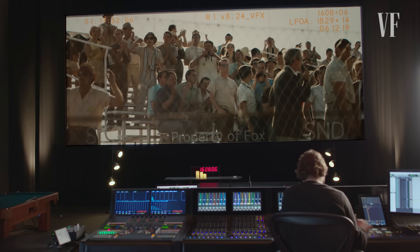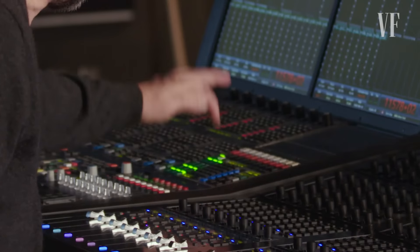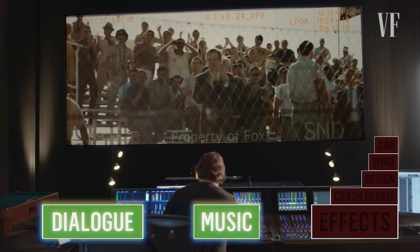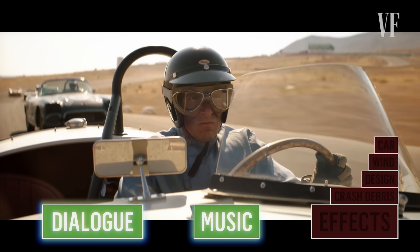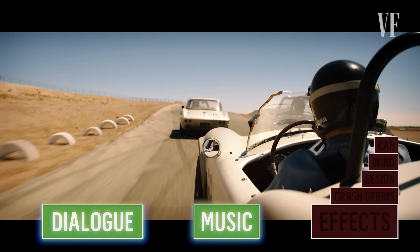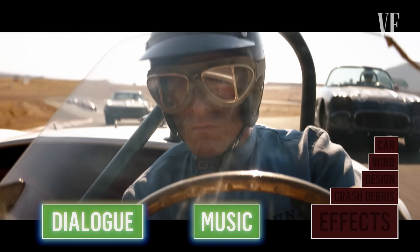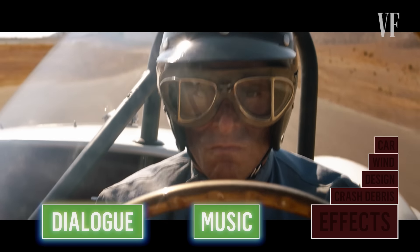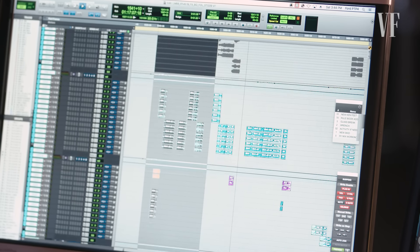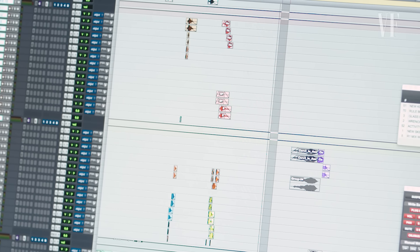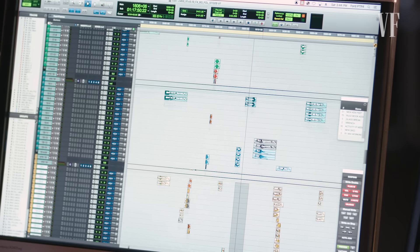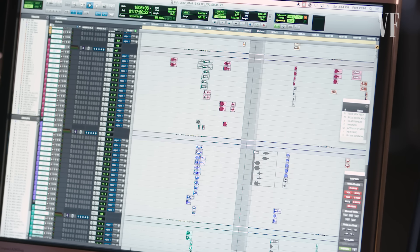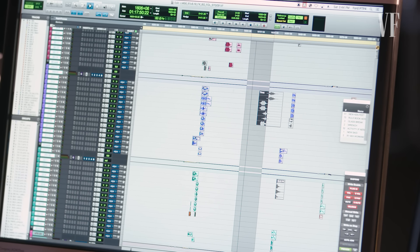Let me show you what music and dialogue we're doing through that same sequence. These tracks here all make up Ken's car. These are the other race cars on the track. From here down is tire suspensions, brake squeaks, squeals and things like that. There's a lot of elements playing here — we can't play them all. Engines, backgrounds, crowds, and things like that.